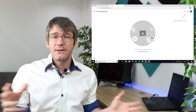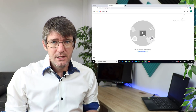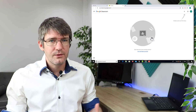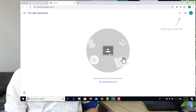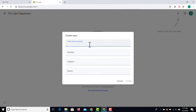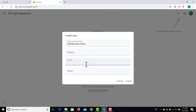You can have different classrooms for different year groups or even for different subjects. In order to create a classroom, go to the top right corner where it says plus and join or create a class. We're going to click on that plus icon and create a class. I'm going to give this class the name 'Eduflip demo class' and we can select a section, a subject, and even a room tied to this class. Let's go ahead and add a subject tag, then click create.